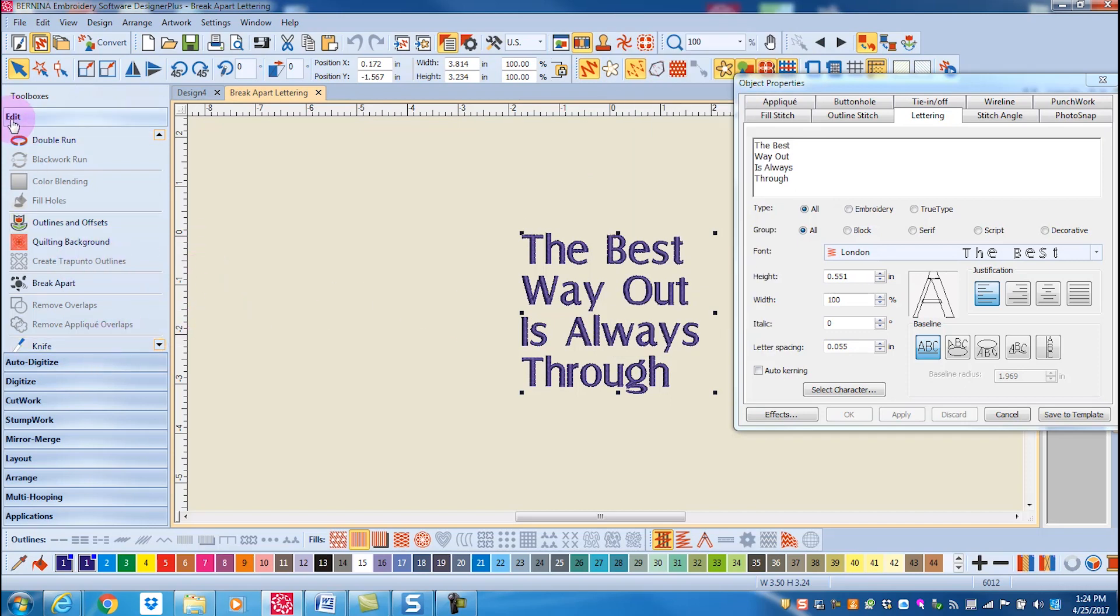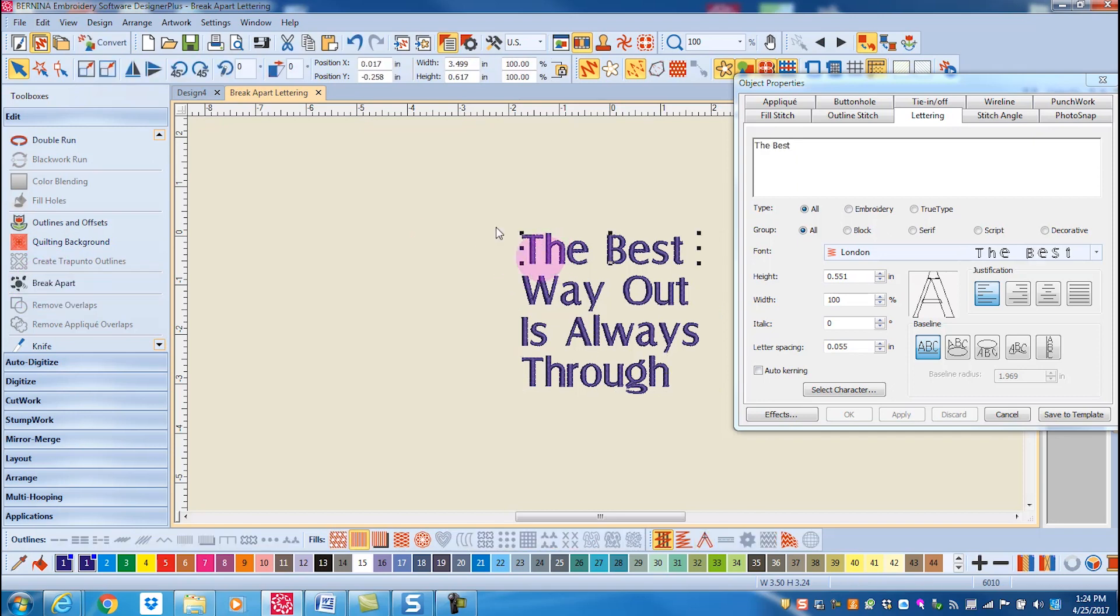You'll find Break Apart in the Edit Toolbox. Click on Break Apart and the lettering that was all one unit is now broken into lines.